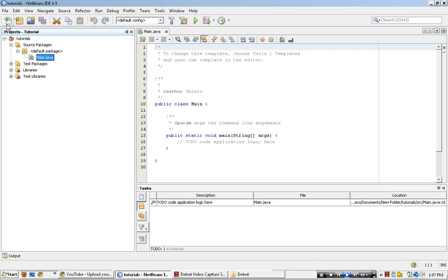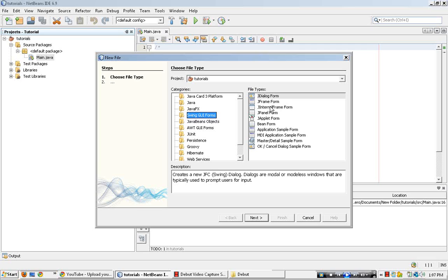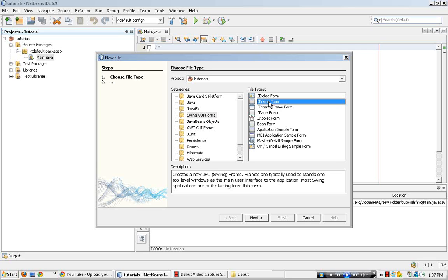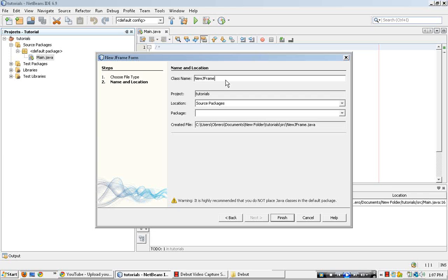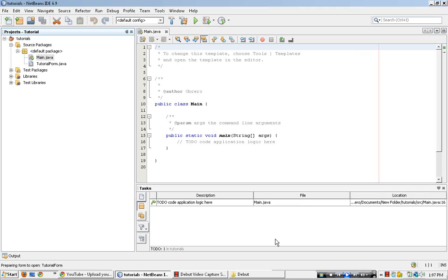What we need to do is add another file. Add new file, go to Swing GUI Forms, JFrame Form, and then click Next. What we are going to do is name the form that we are going to be using. Tutorial Form in my case. It's all up to you what class name you want for your form. Finish.